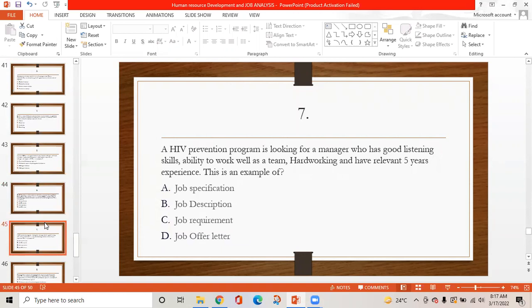MCQ 7: An HIV prevention program is looking for a manager who has good listening skills, ability to work as a team, is hardworking, and has relevant five years of experience. This is an example of: option A is job specification, option B is job description, option C is job requirement, option D is job offer letter. The correct answer is A — job specification, because skills, ability, and teamwork are all under the job specification title.